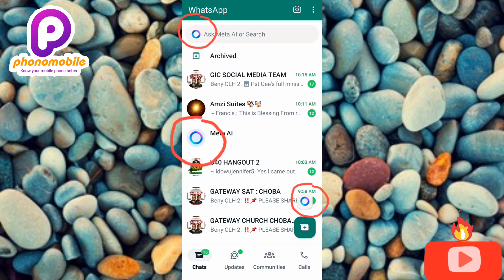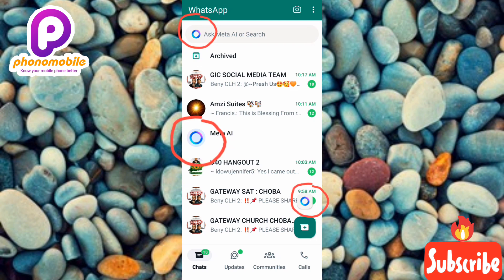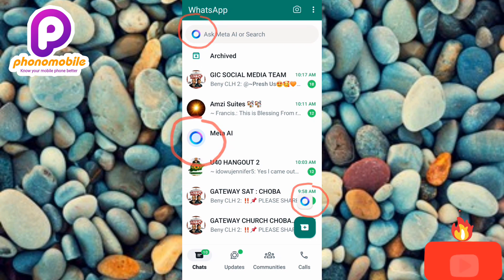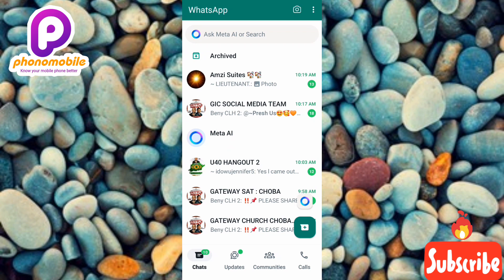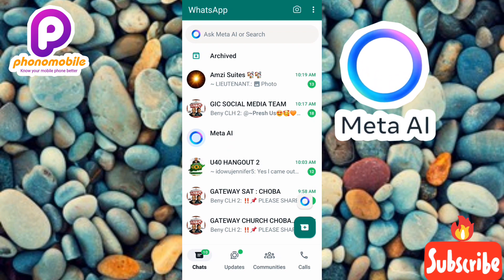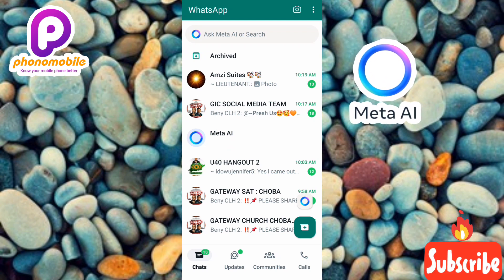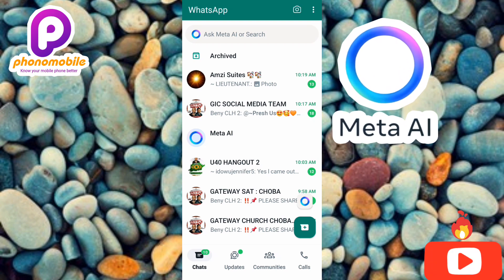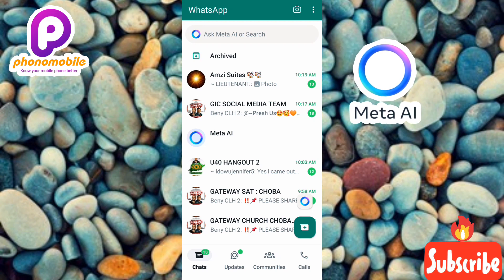Those are the Meta AI icons from the new updates on WhatsApp. Now, I want you to make sure you update your WhatsApp app. Meta AI is a new feature, so you have to be using the updated version of WhatsApp for you to be able to have this Meta AI on your phone.